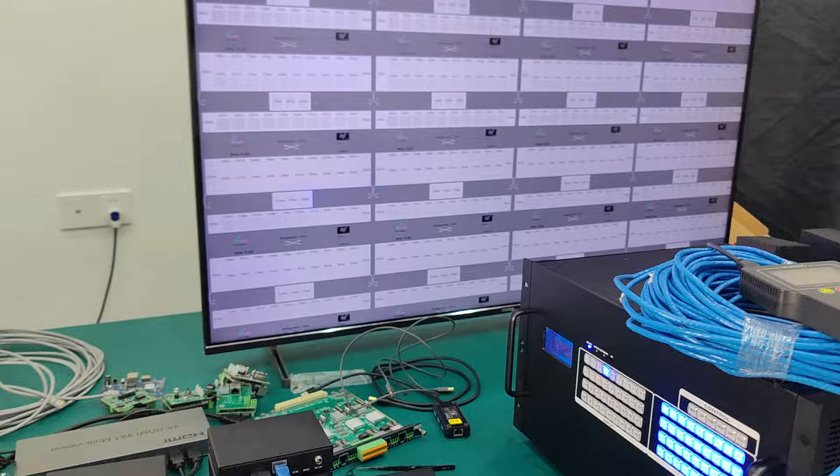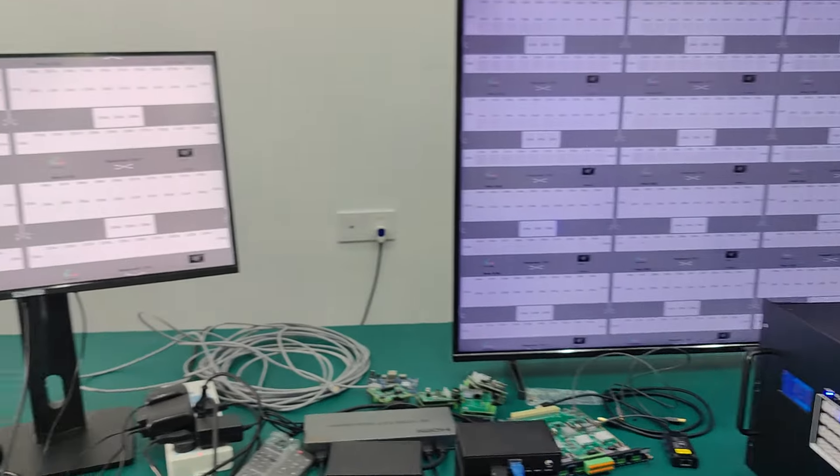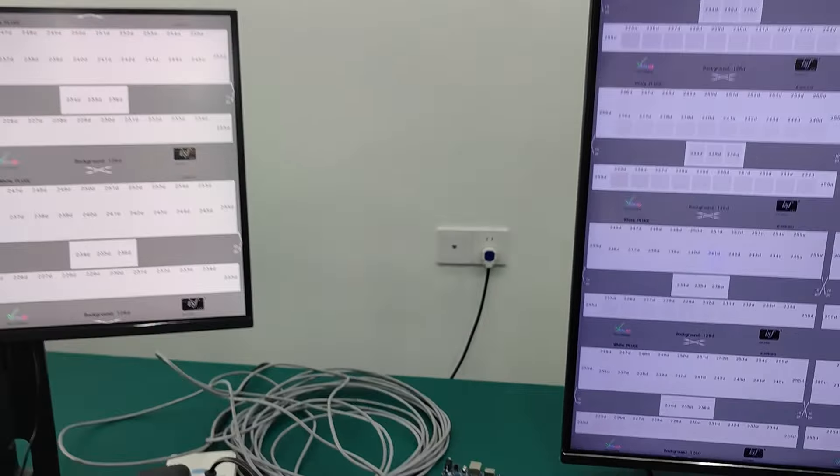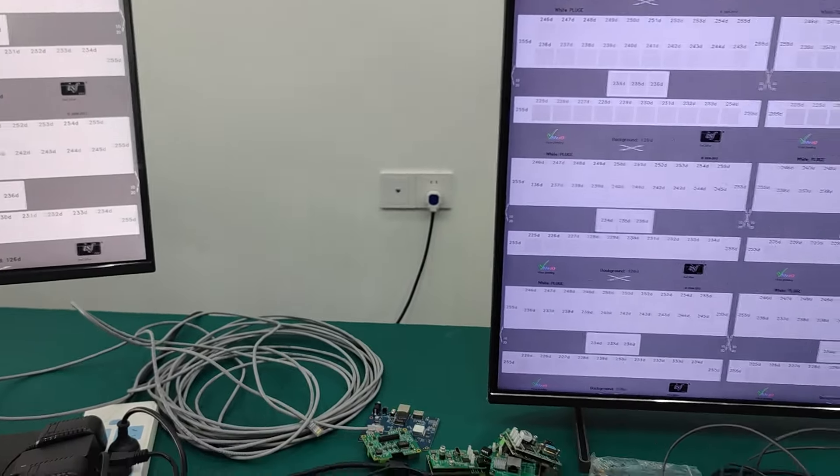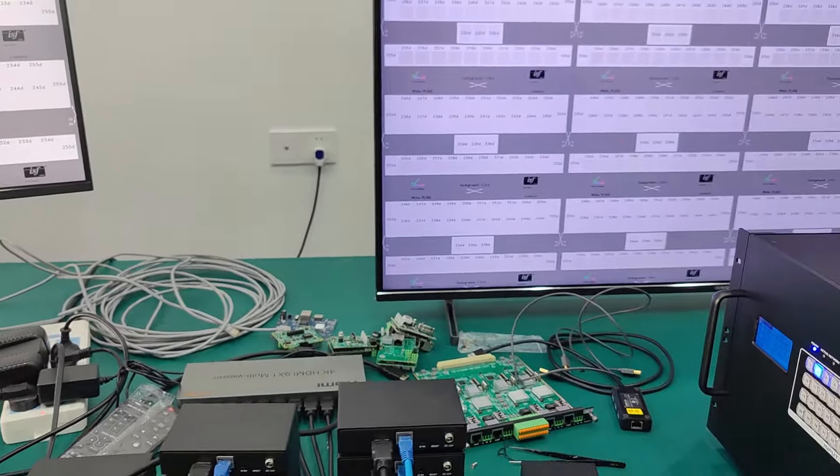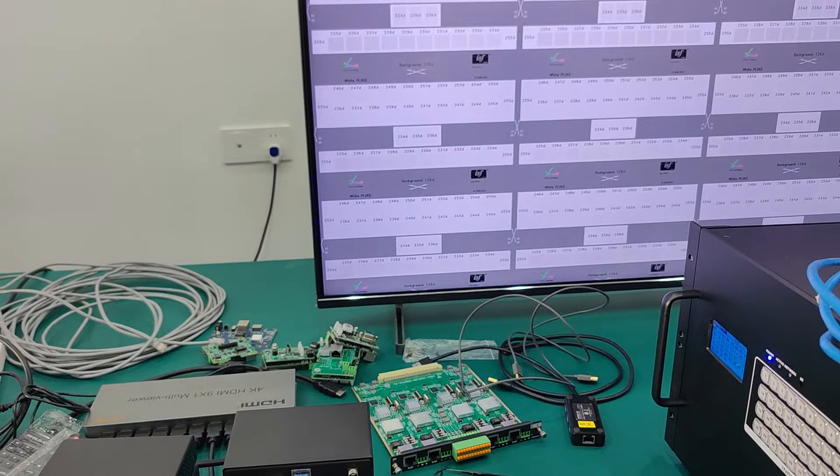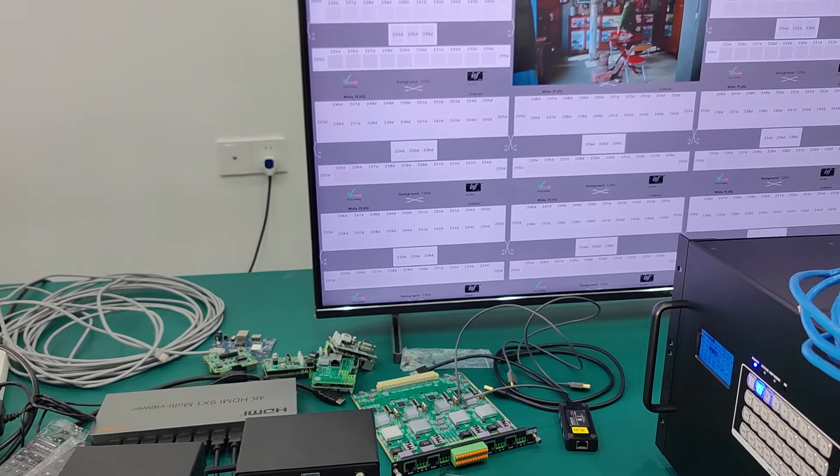It's working like got no black or blue screen during the switching. We also can just press the input and press the output 1 by 1.